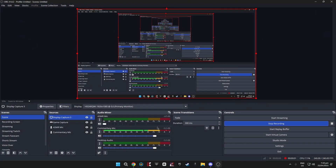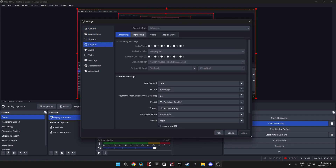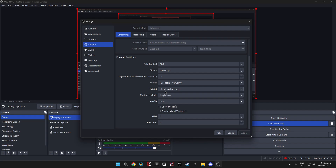Okay, it is time for the OBS settings — this is probably the main reason why you clicked on this video. These are the general settings; I didn't really change anything so I'm just going to skip to the output section. Make sure this is on Advanced. These are my streaming settings: CBR, 6000 kbps, P3, Fast, Low Quality, Ultra Low Latency, Single Pass, Main, zero zero.